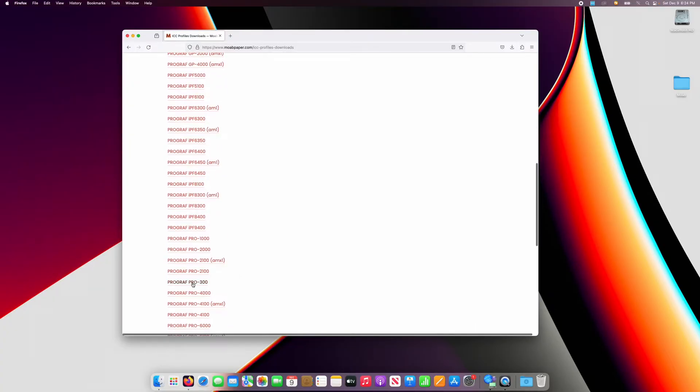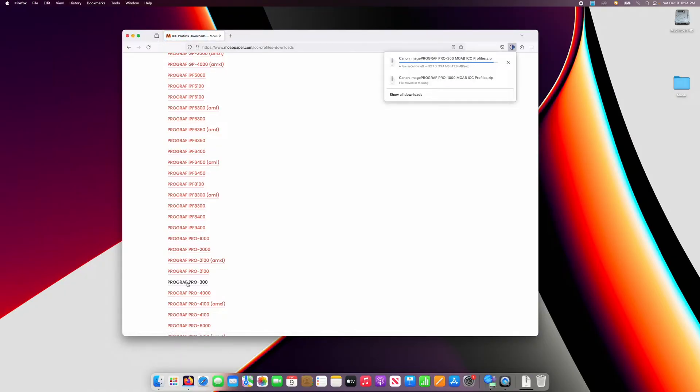When you click on your printer name, it will automatically download a folder of all the ICC profiles available for your printer.